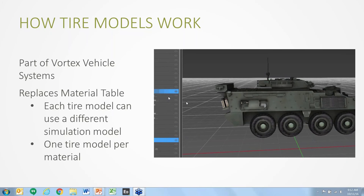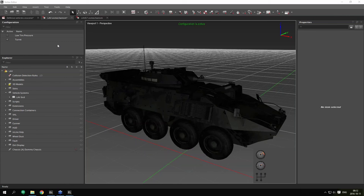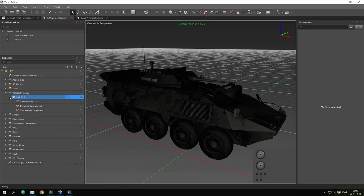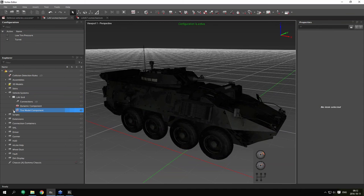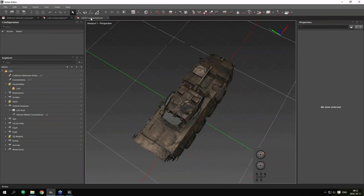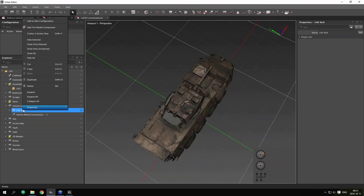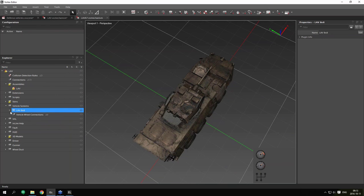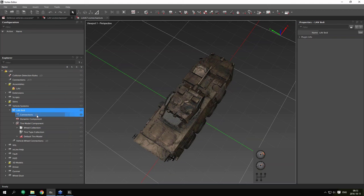I've opened the LEV mechanism from the Vortex 6.8 sample to show the tire model system in place. In the Explorer, we have our vehicle system with the familiar dynamic component connection, and now a new entry called tire model component just underneath — these are automatically inserted whenever you use a wheeled vehicle template. For older models without a tire model component, you can right-click on the vehicle system and select 'add tire model component' to add it to an existing vehicle system.